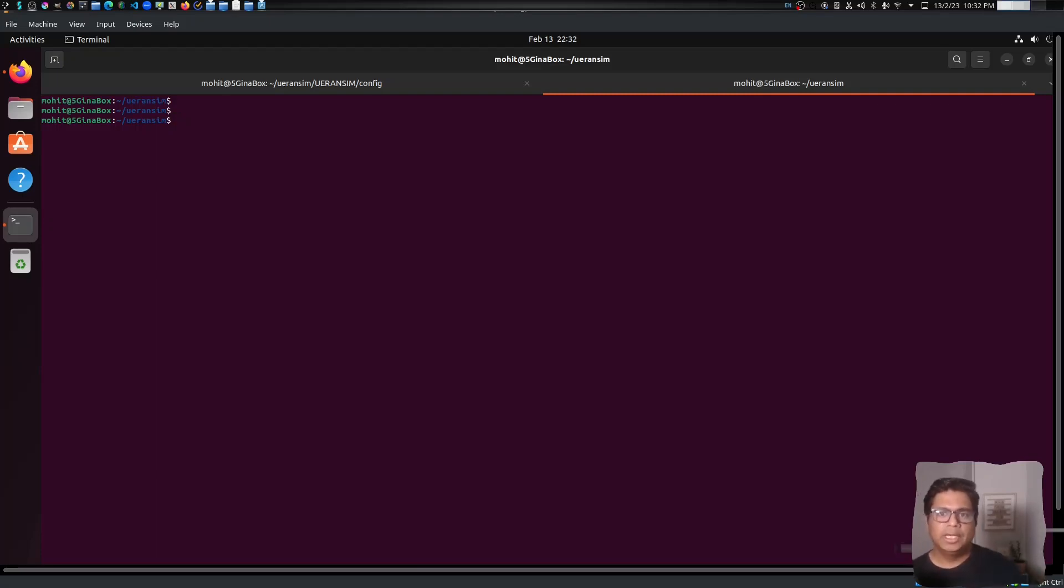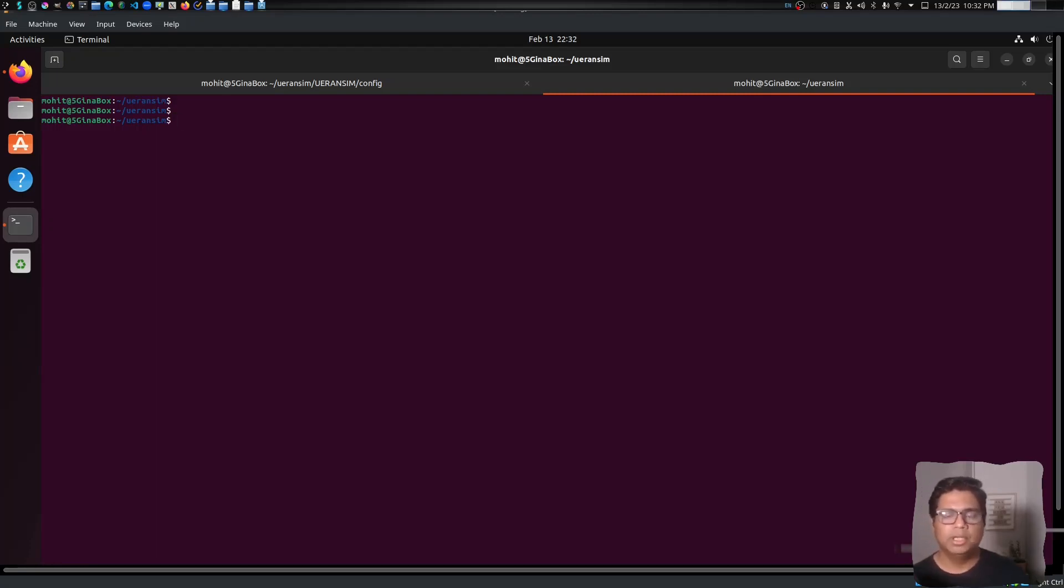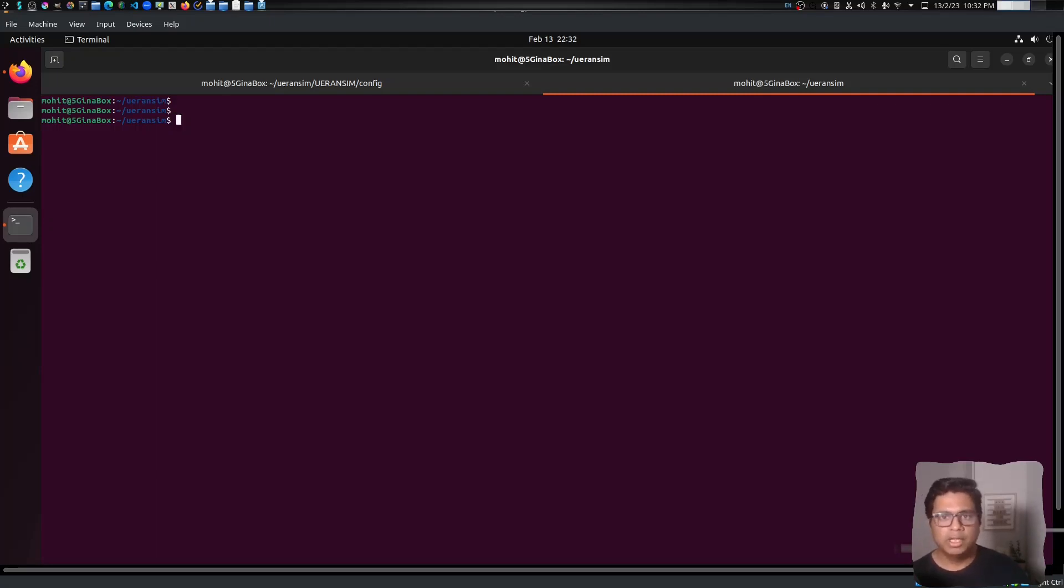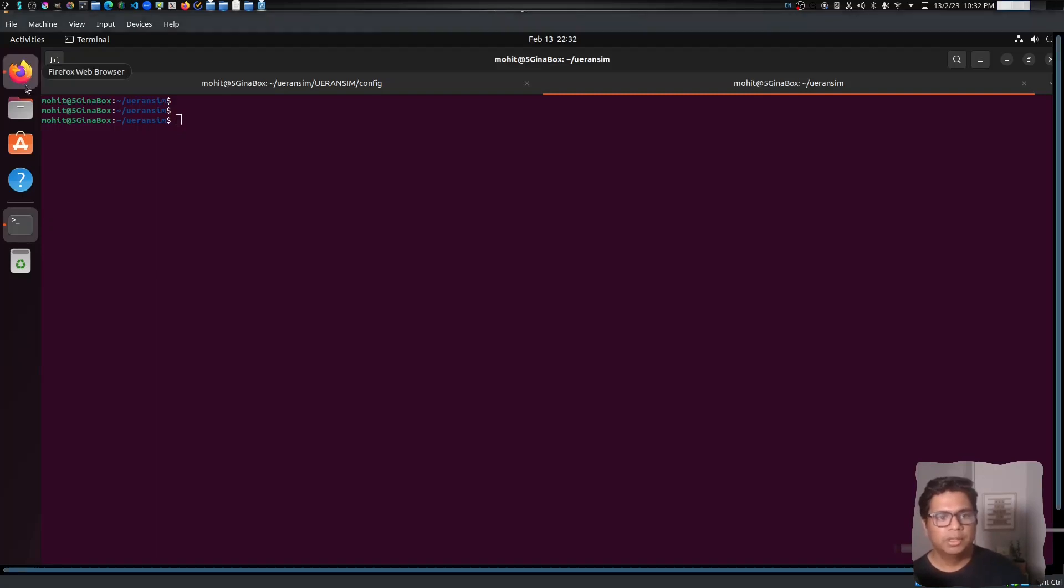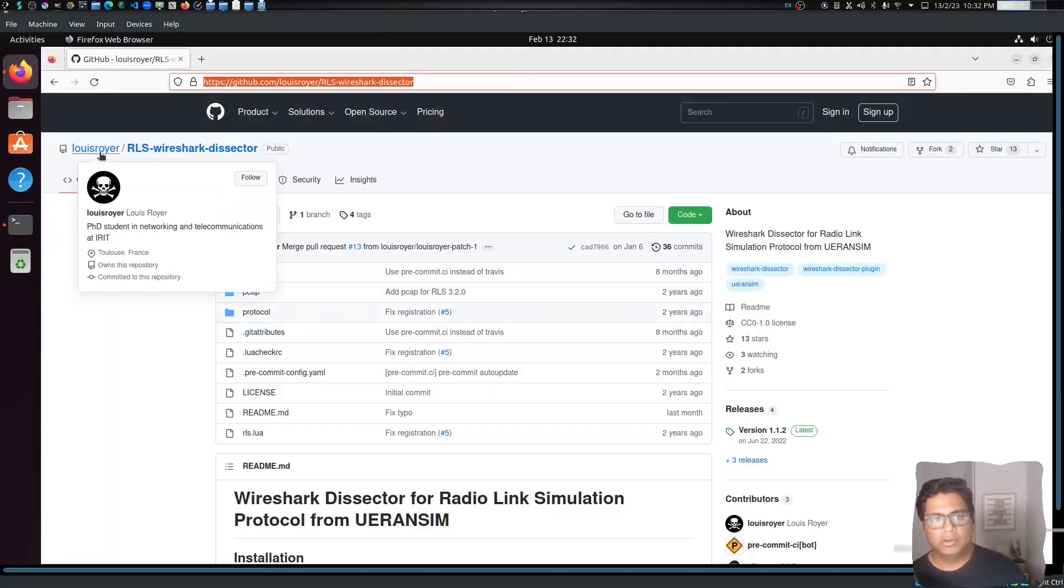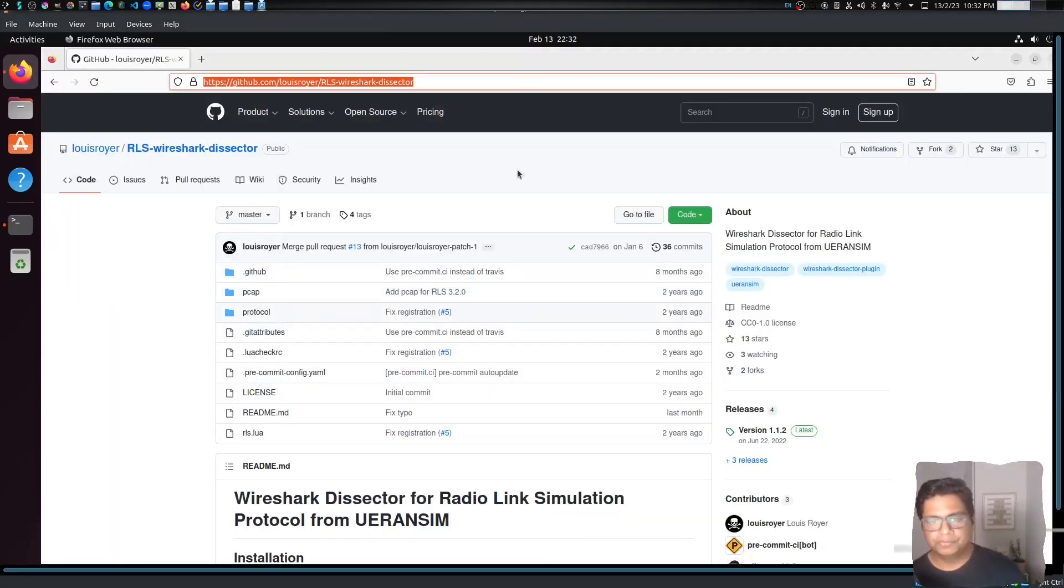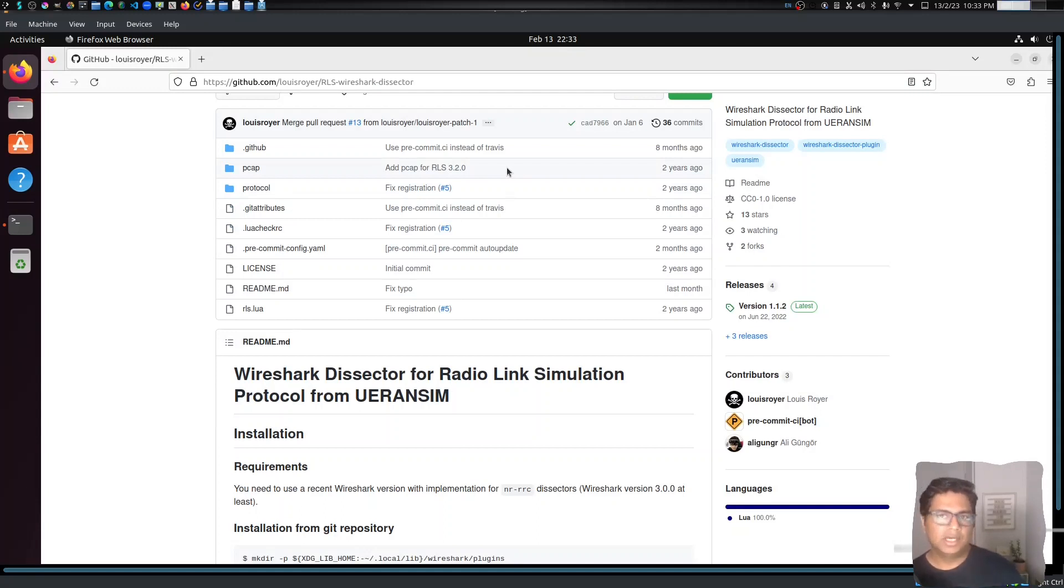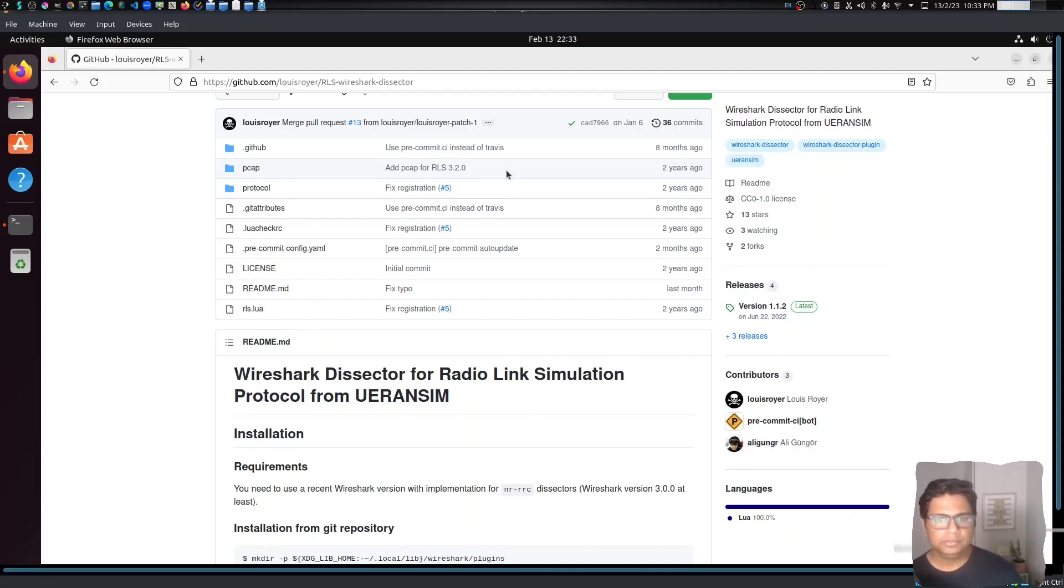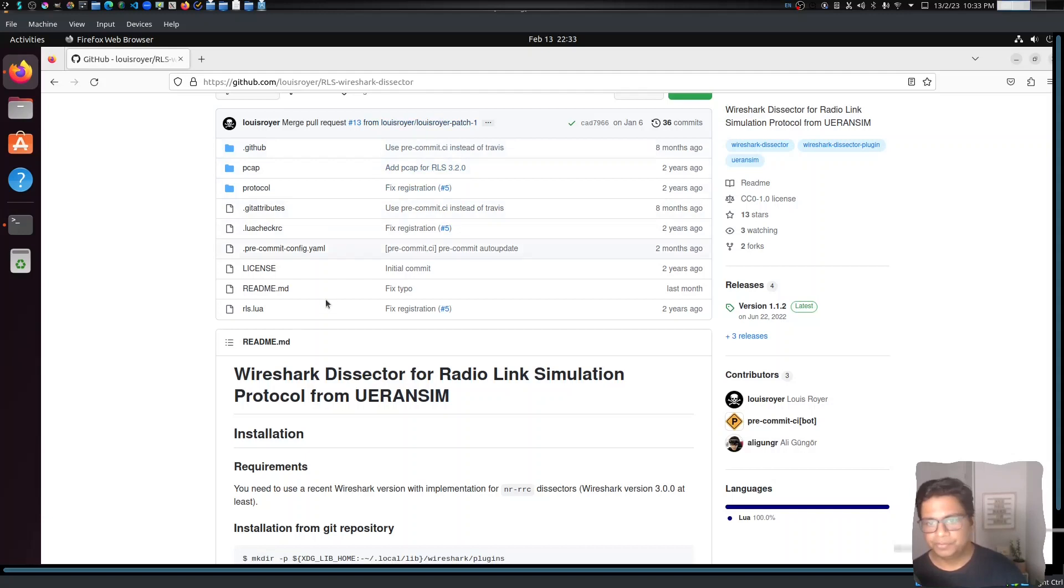Now keep in mind, UERANSIM is just a UE emulator so it cannot actually transmit packets over the air. We need to find a way where we can see these emulated packets in Wireshark as well. For this, there is a very good library created by Louis Royer - hats off to him. I will follow this installation so that you can see the RRC packets in Wireshark and troubleshoot it further. To do this we need to first install this plugin inside Wireshark. The steps are very simple, just follow along.